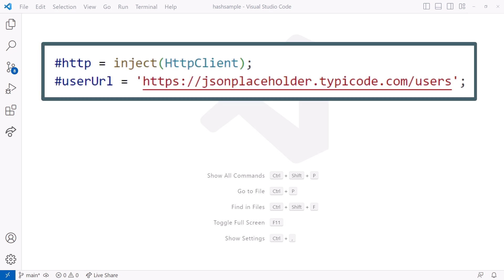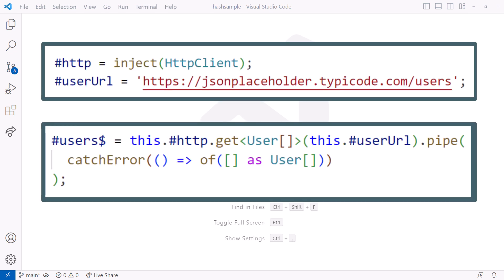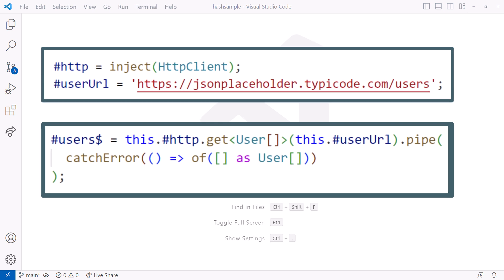Hey, have you noticed a hash symbol showing up in Angular code examples? If not, you may see it soon.